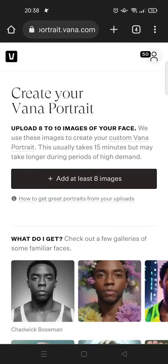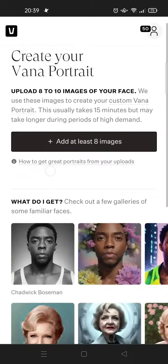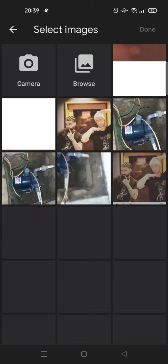If you want to create an AI avatar using this website, you can just sign up first by submitting your email. After that you'll get 50 credits, and you can upload 8 to 10 images of your face. You need to upload at least 8 images, so just click on the 'Add' button.